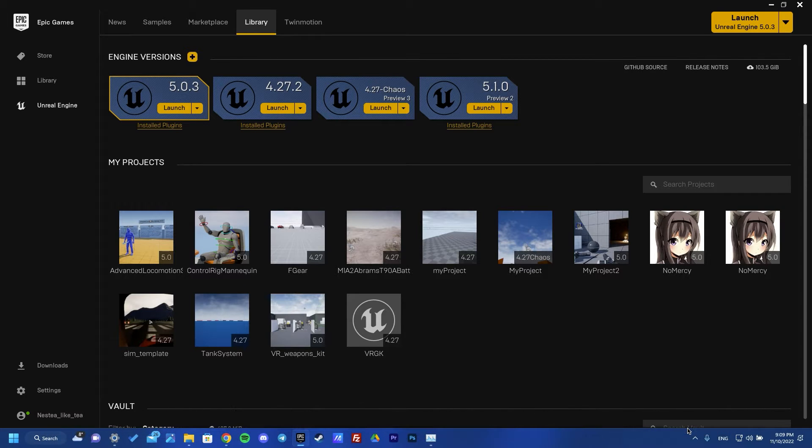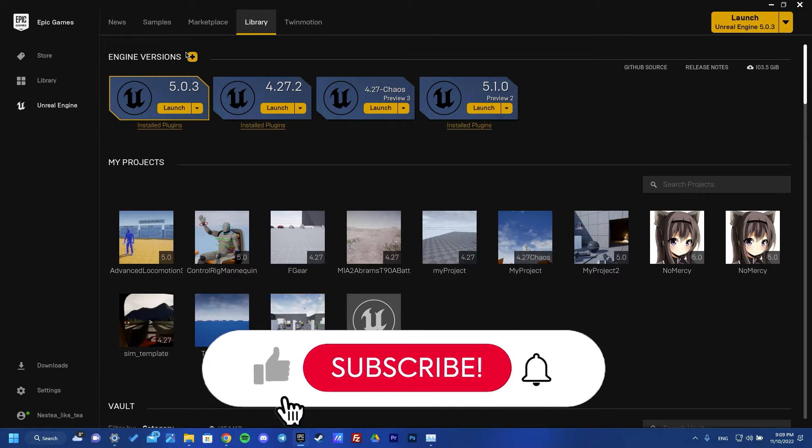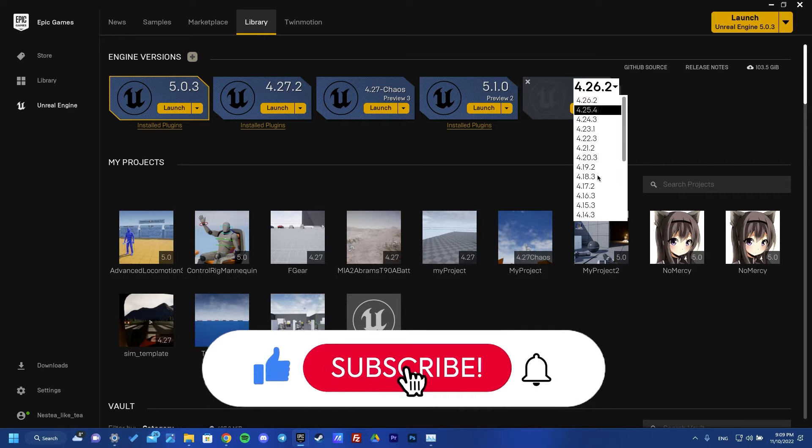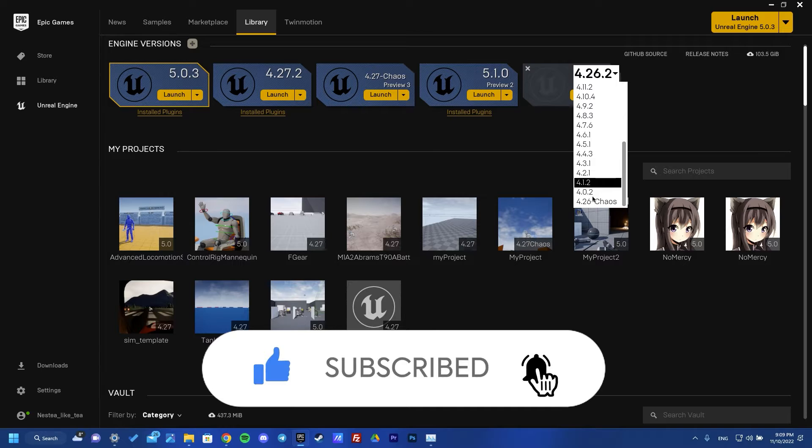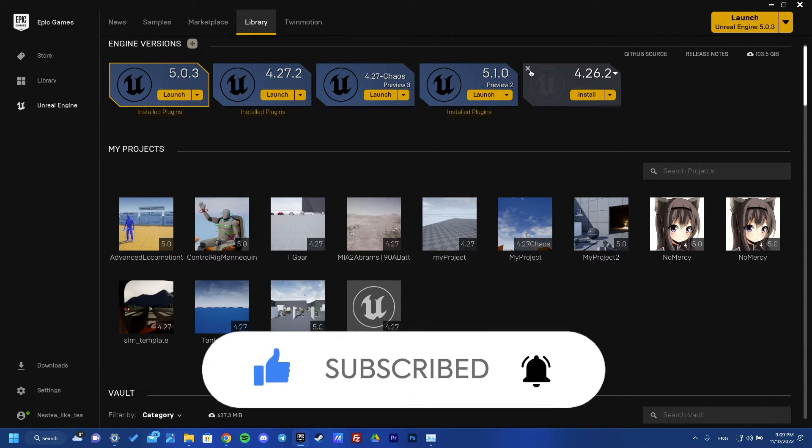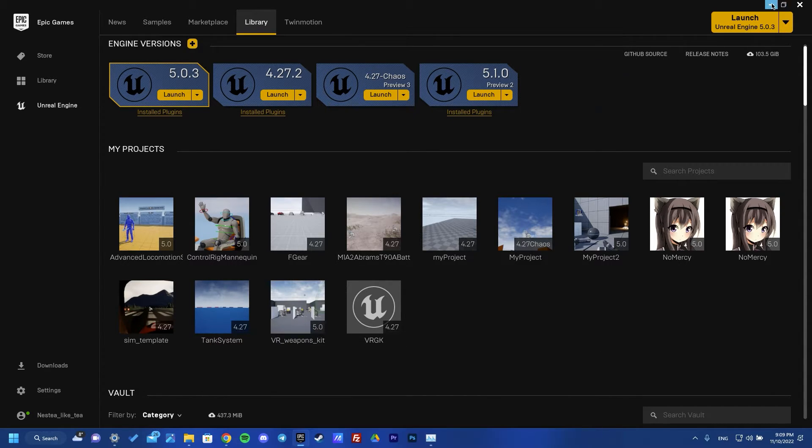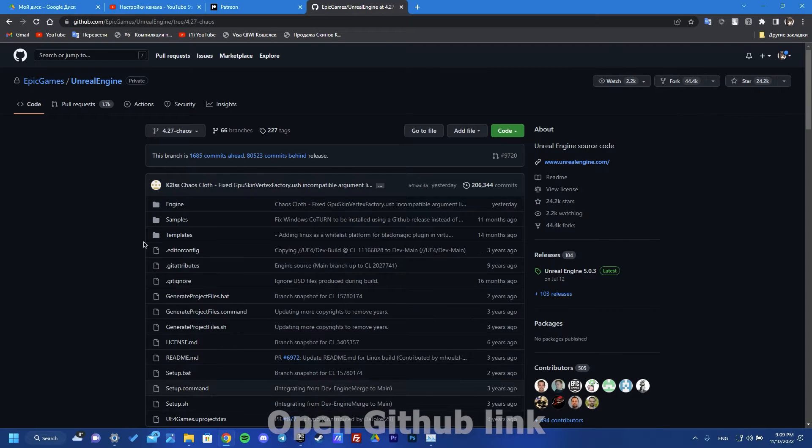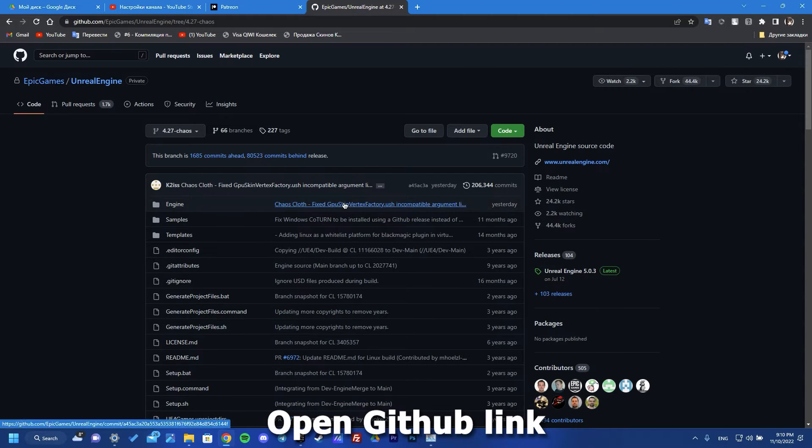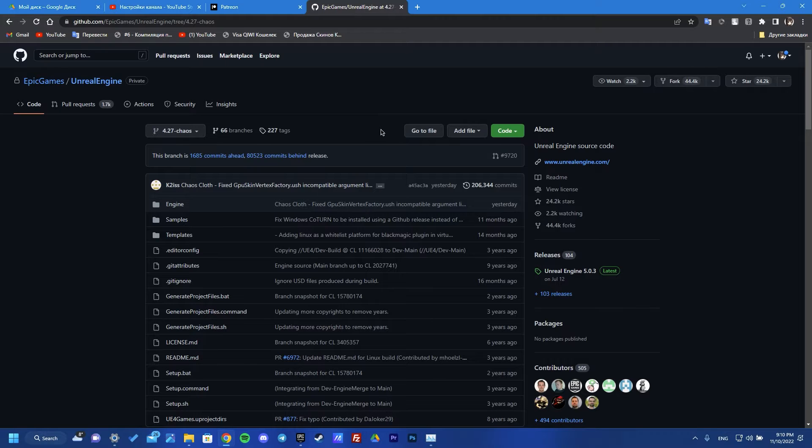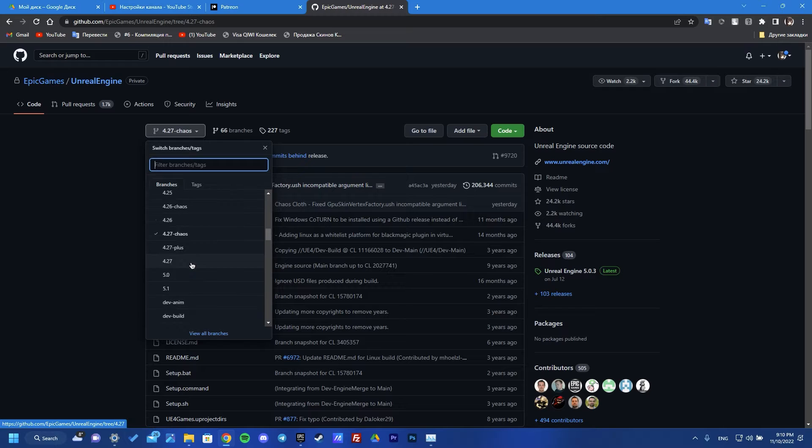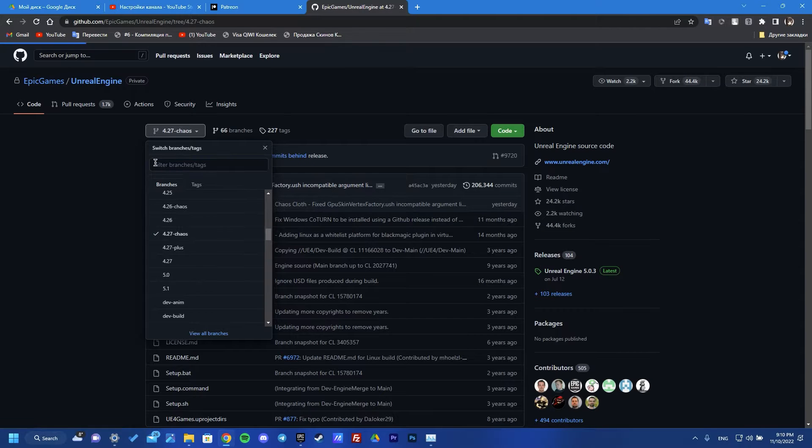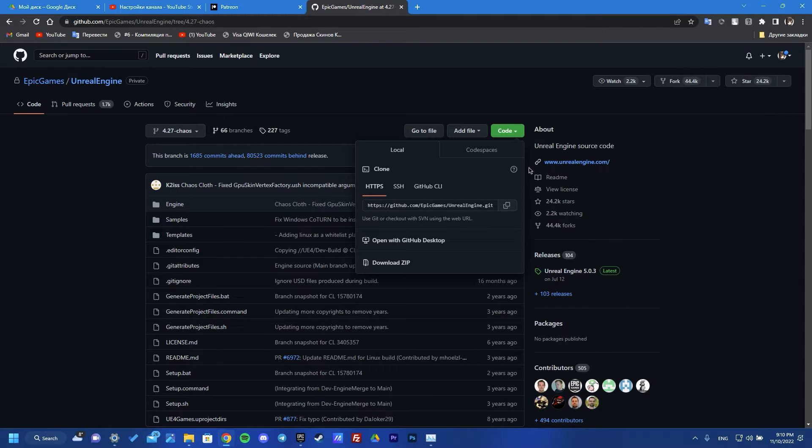We need our link. You need to choose the version 4.27 chaos like me, and then you need to download it. Click this button. When you have it, I already have it, and extract it.